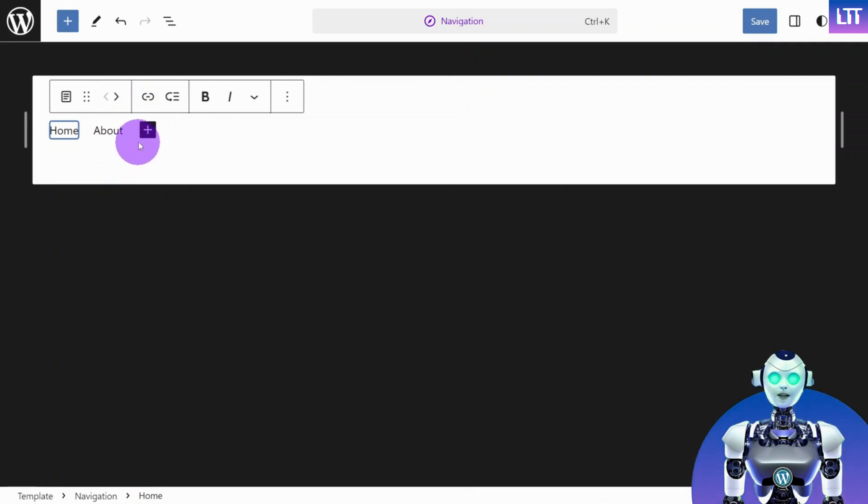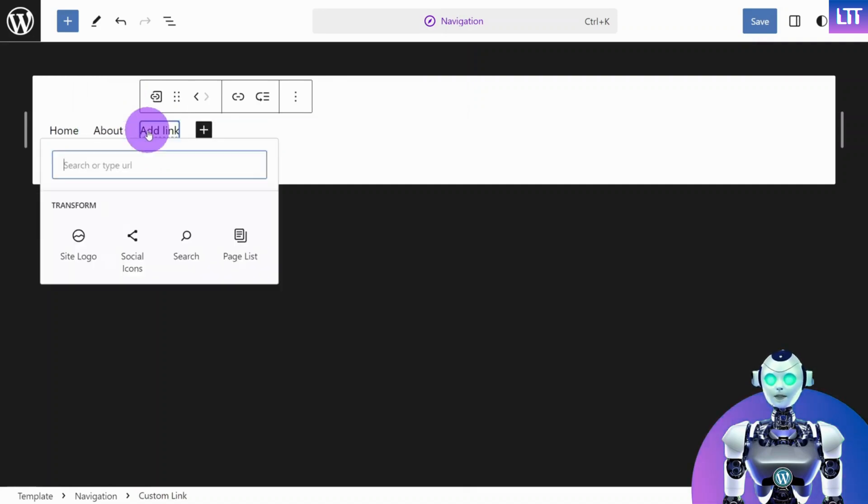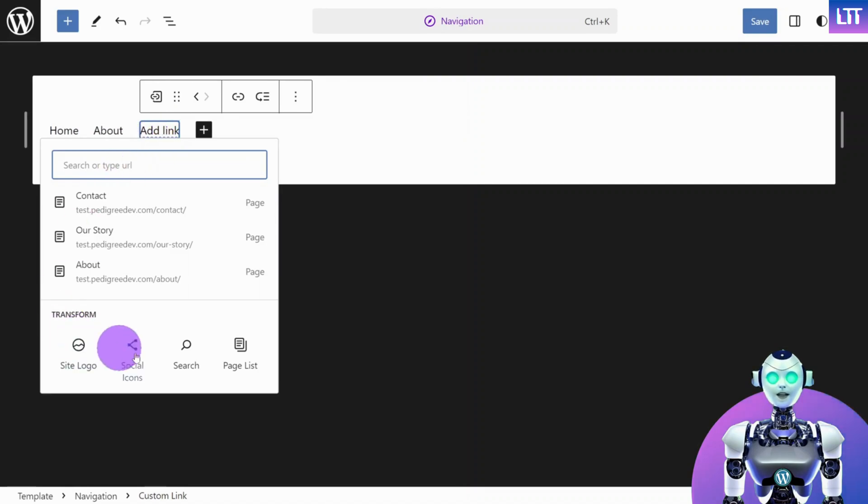To add a new item, click on the plus icon and select the items you would like to include.